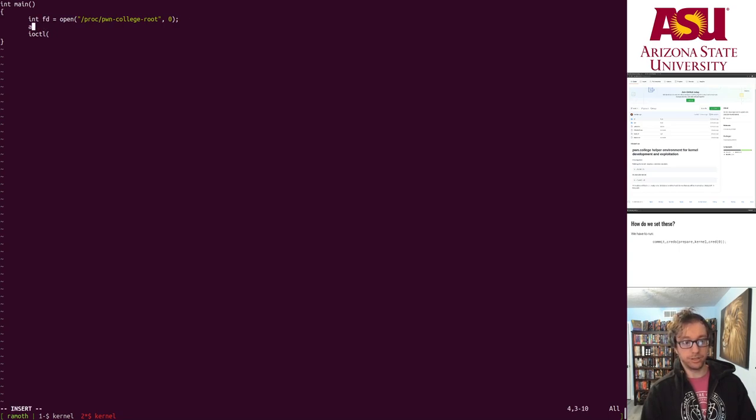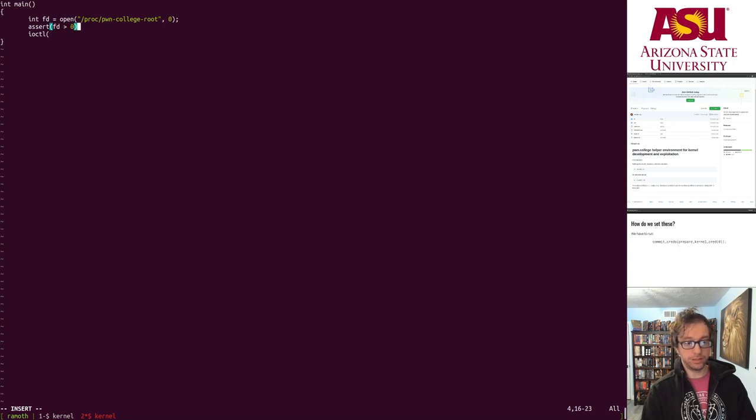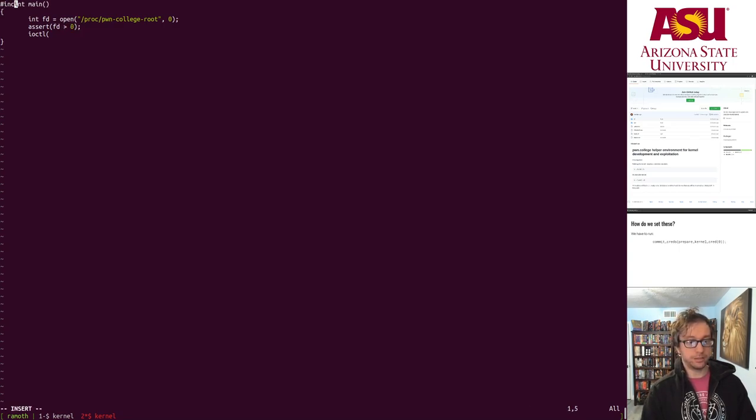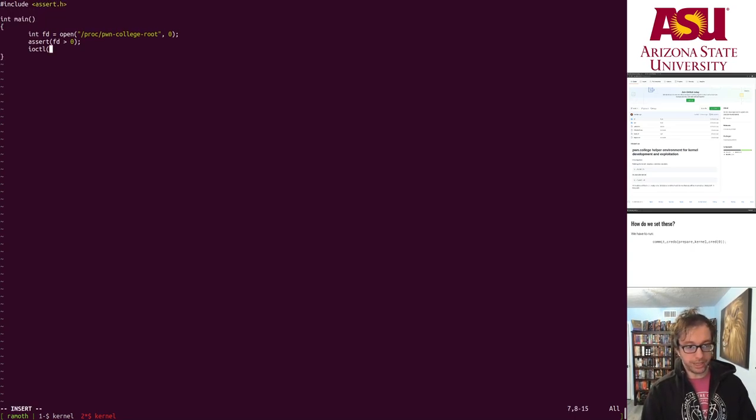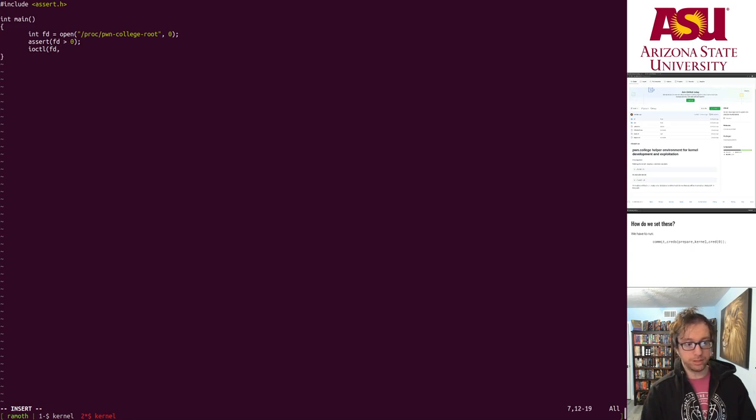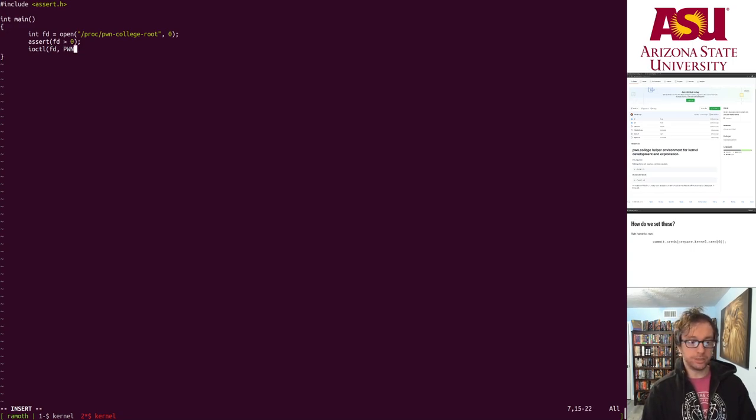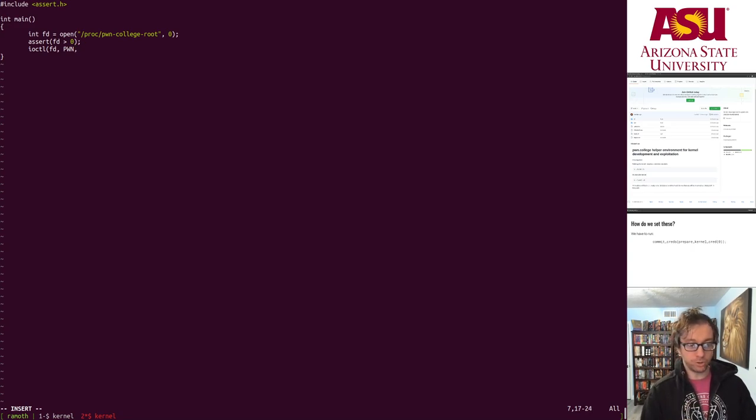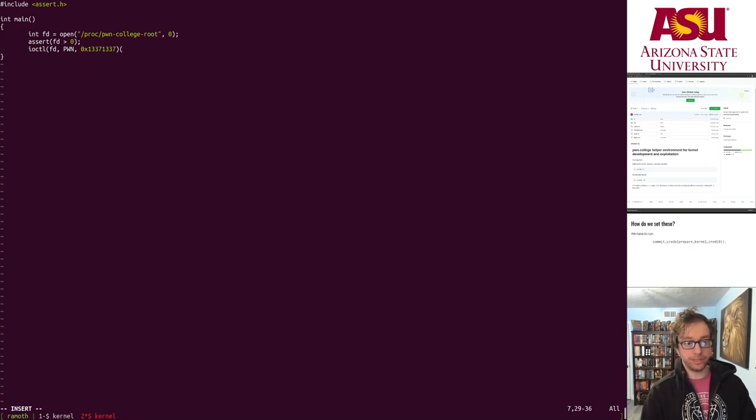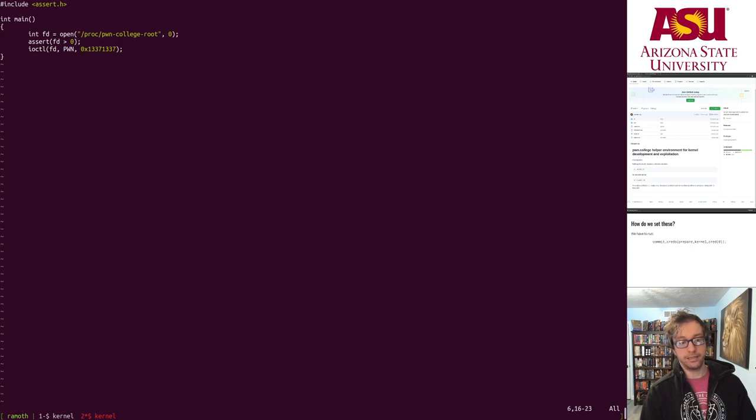Okay, we have this loaded. Here it is. So we're going to open this in read only mode. And we are going to run our IOCTL. Let's actually assert that FD is greater than zero, that it opened correctly. Need to include assert.h for this. Okay. We run IOCTL on that file descriptor with some parameter. If you don't know what this is, this is pwn. You'll need to reverse engineer the kernel module to understand what it is. And 0x1337, 1337.